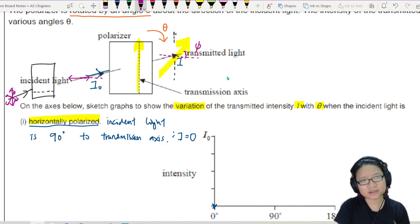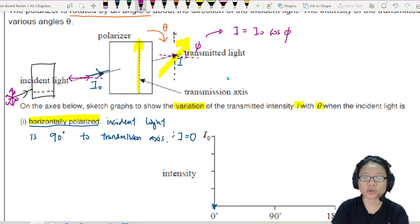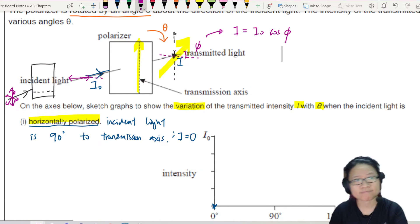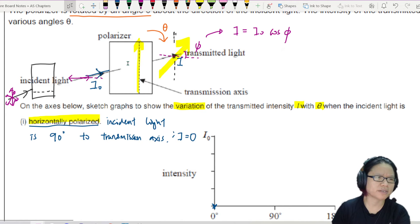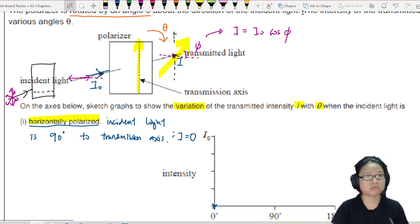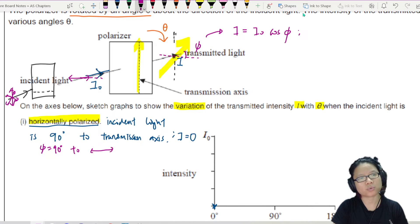This is the phi that you're going to use in Malus's law: I is equal to I₀ cos²phi. This is the phi you're talking about, because it has to be the angle between the incident and whatever comes out. So when this one is 90 degrees to the horizontal axis, you will get no transmission — because your phi is 90 degrees, 90 degrees to the horizontal wave I₀.